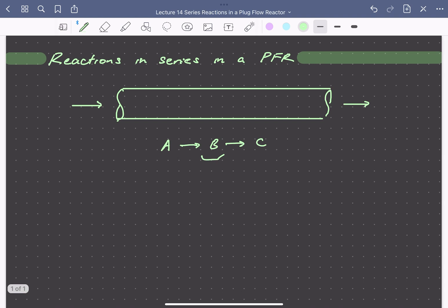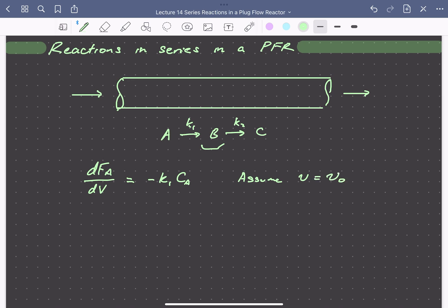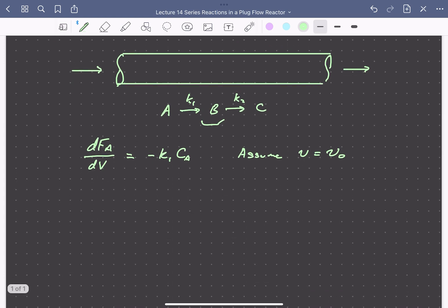The mole balances on each species: the derivative of the molar flow rate of A with respect to volume is equal to the rate of formation of A. If this reaction is elementary as written, we can write reaction rate constants for the first and second reactions. If we assume that the volumetric flow rate is constant, we can recast our differential equation in terms of concentration and the residence time tau.